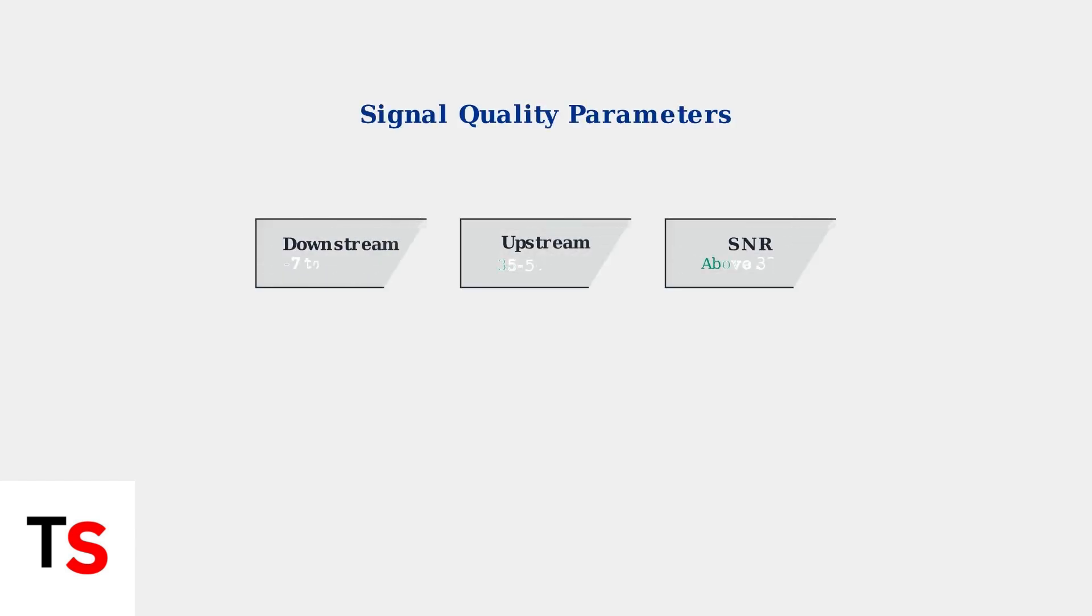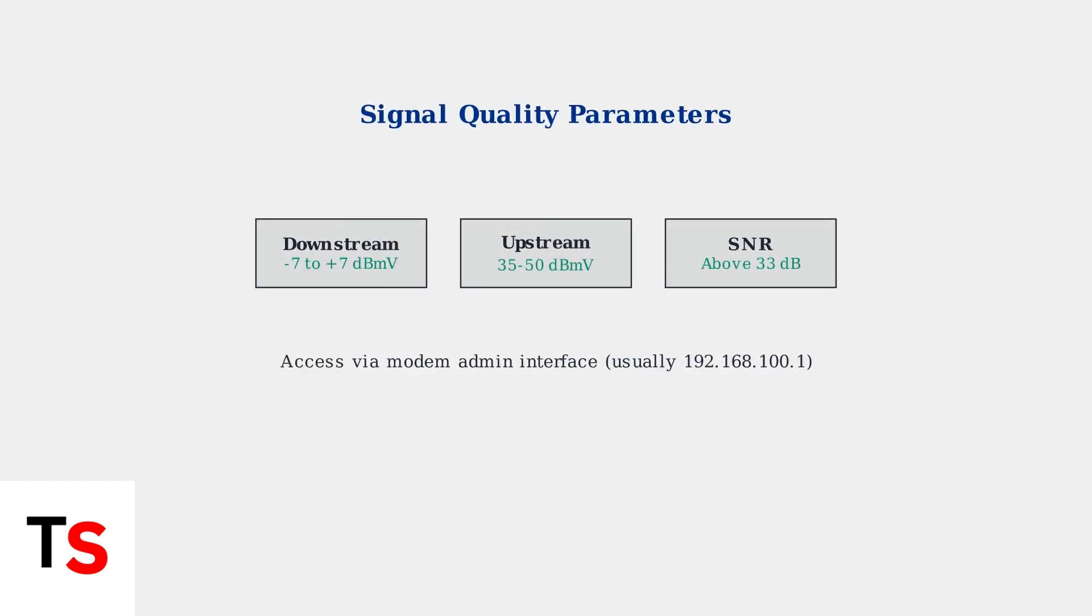For signal quality issues, check your modem's admin interface. Ideal parameters are downstream power between negative seven and positive seven dBmV, upstream between 35 and 50 dBmV, and signal to noise ratio above 33 dB.